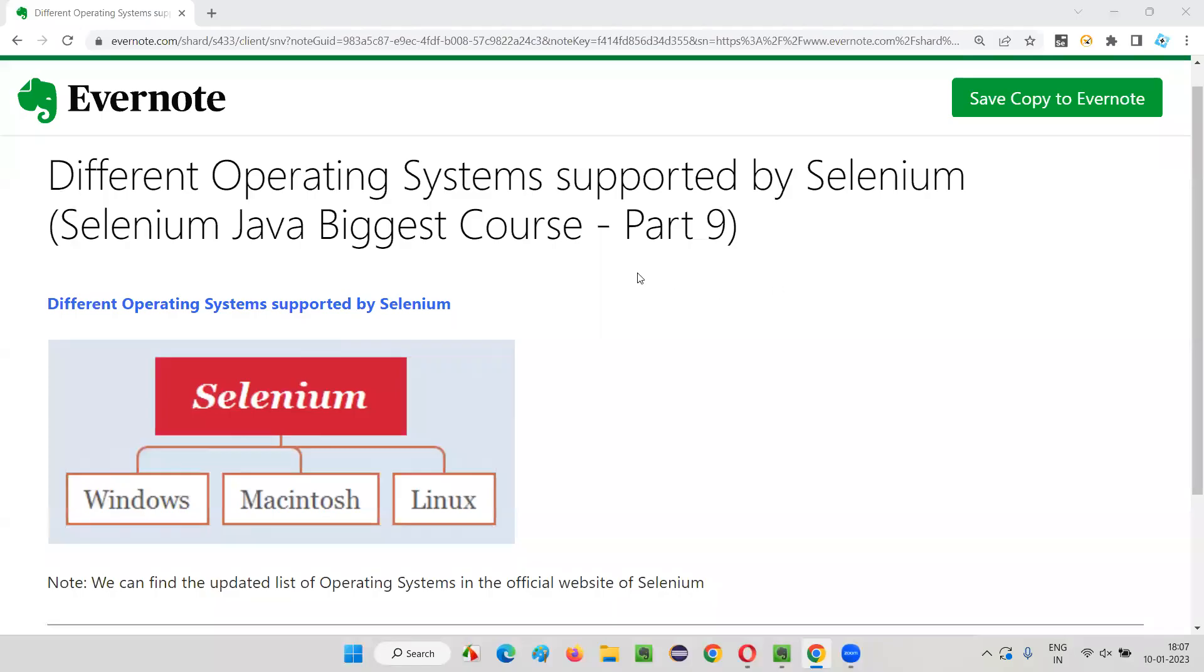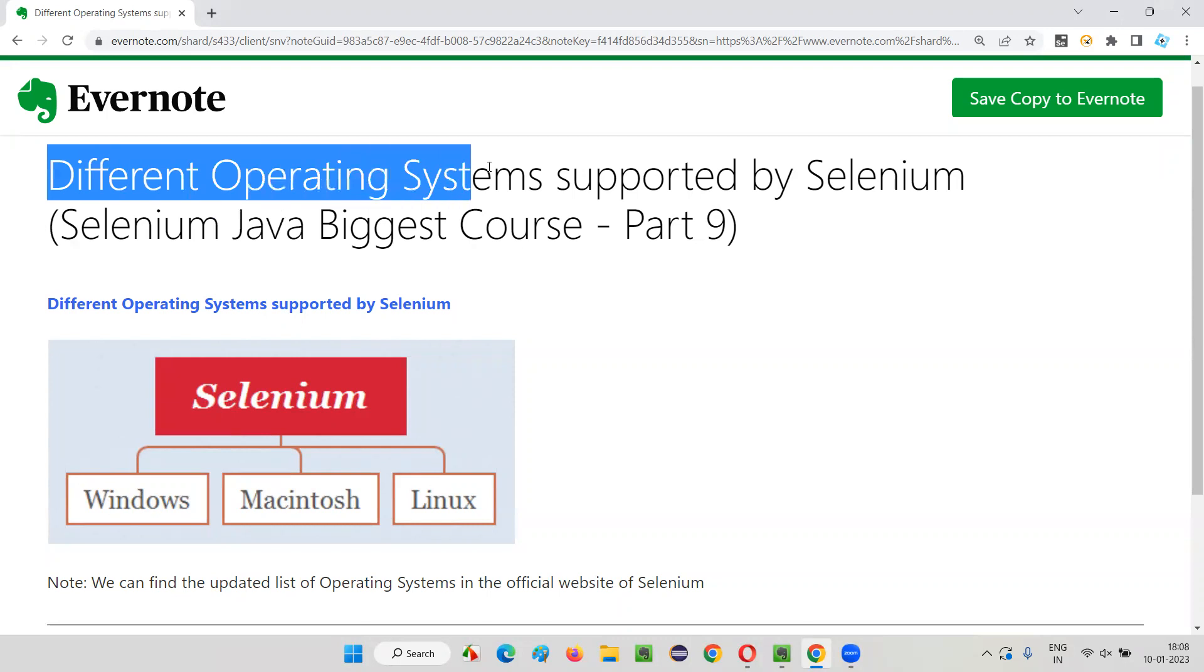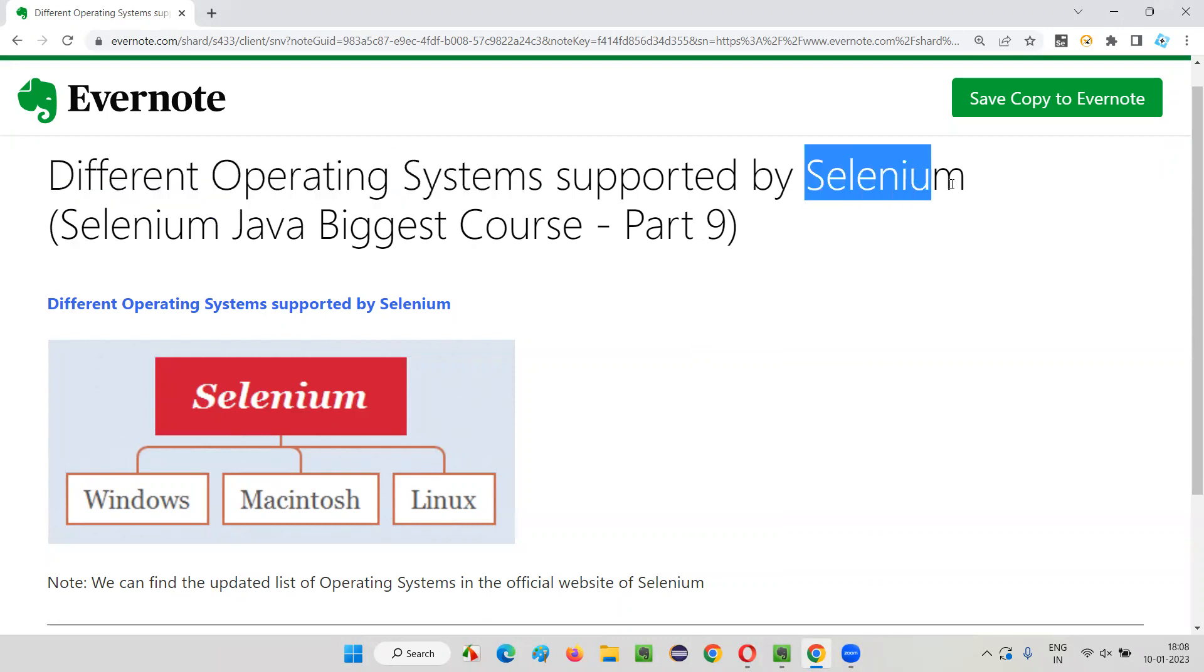Hello all. Welcome to part 9 of Selenium Java Biggest Course. In this session, I am going to show you the list of different operating systems that are supported by Selenium. So let's get started.